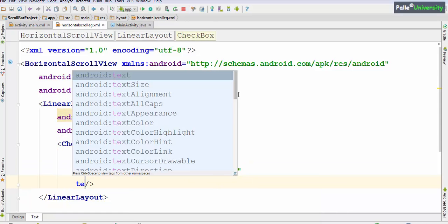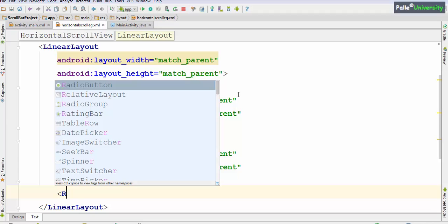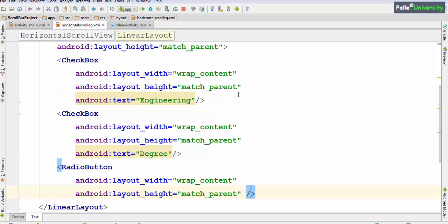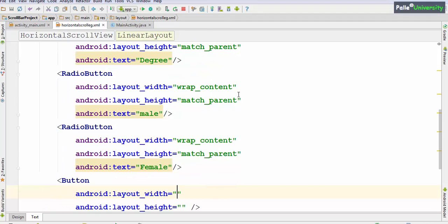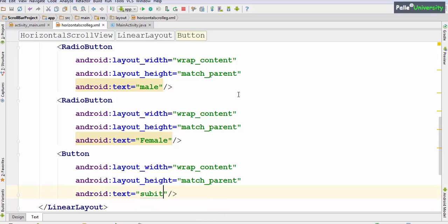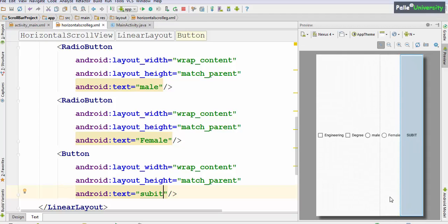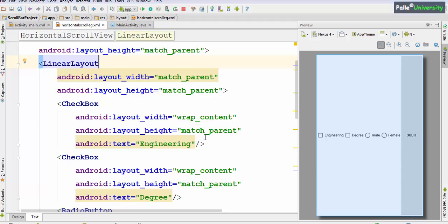Within the horizontal LinearLayout, let me add a CheckBox with width wrap_content, height match_parent, and some text like 'Engineering.' Similarly, I will take one more CheckBox with option 'Degree,' then some RadioButtons with width wrap_content, height match_parent, with text 'Male' and 'Female,' and then a Button with width wrap_content, height match_parent, and text 'Submit.' Let me show you the preview. Now let me make each element's height as wrap_content instead of match_parent so it looks better.